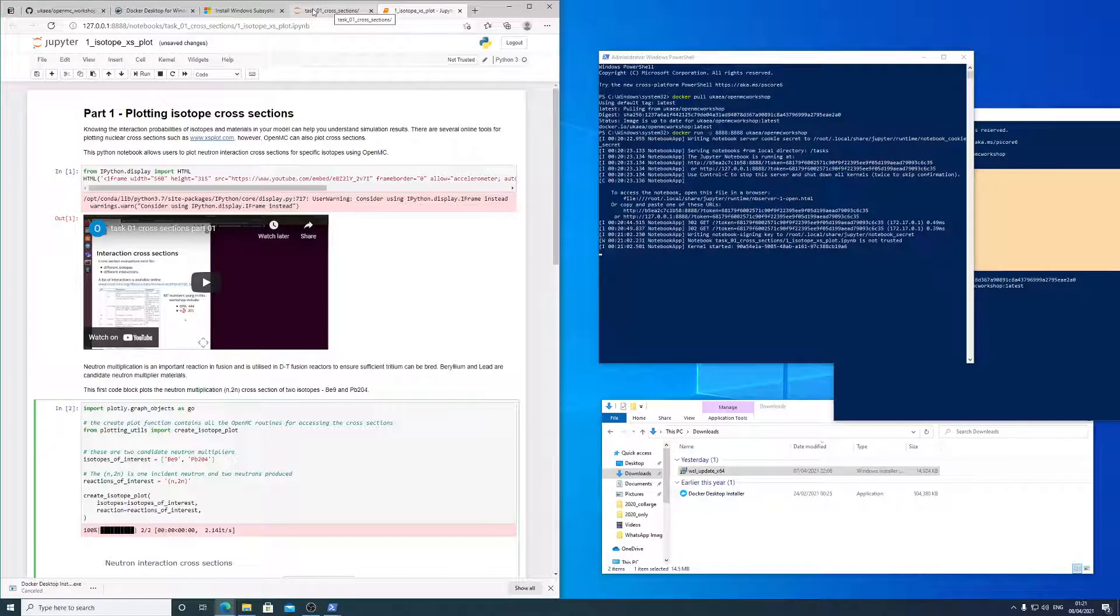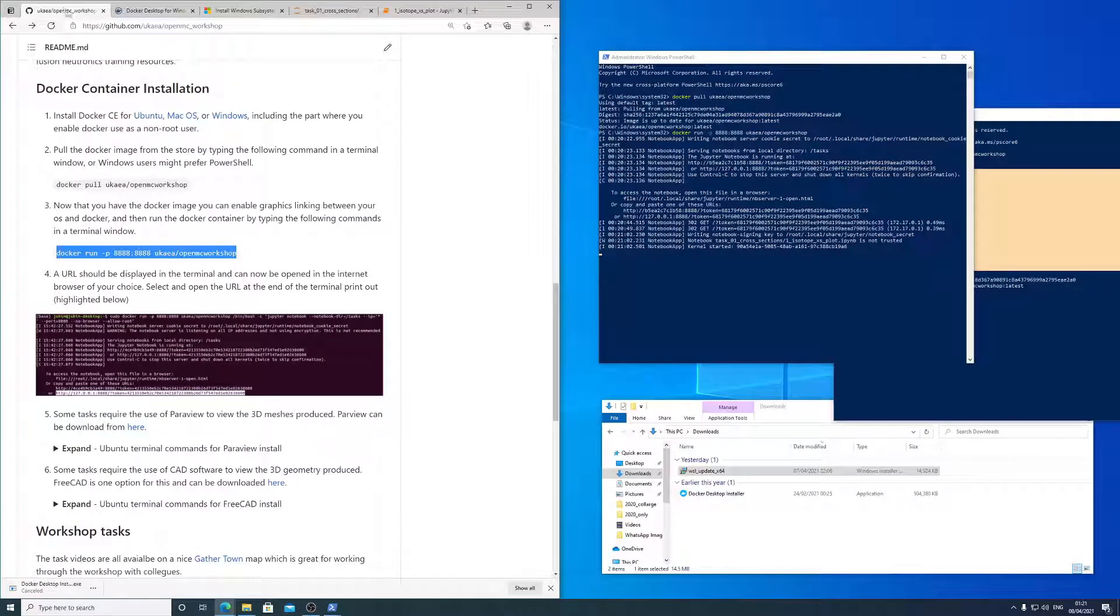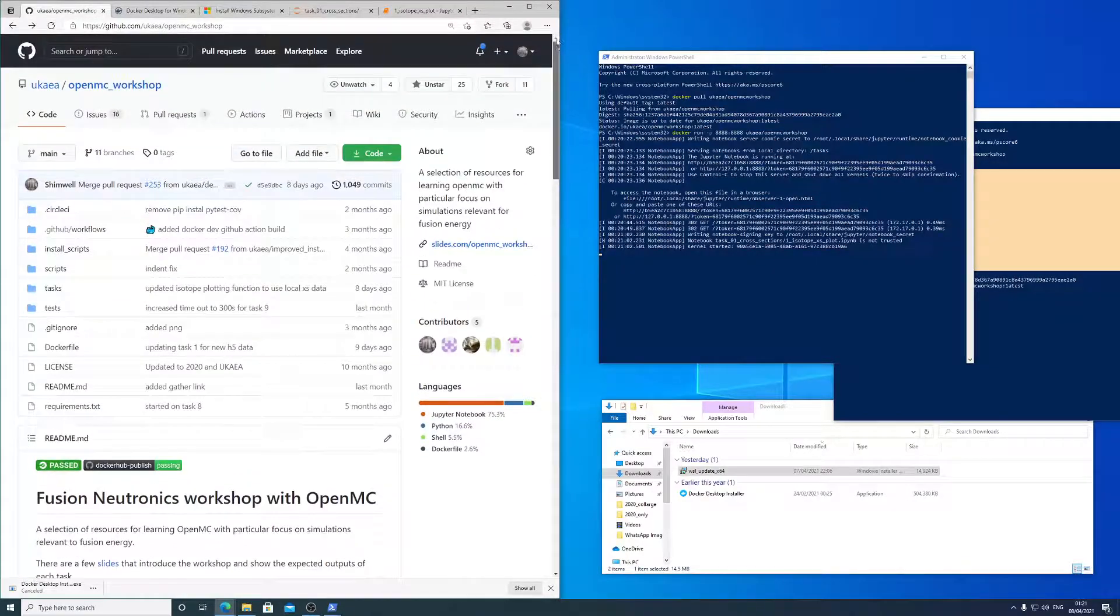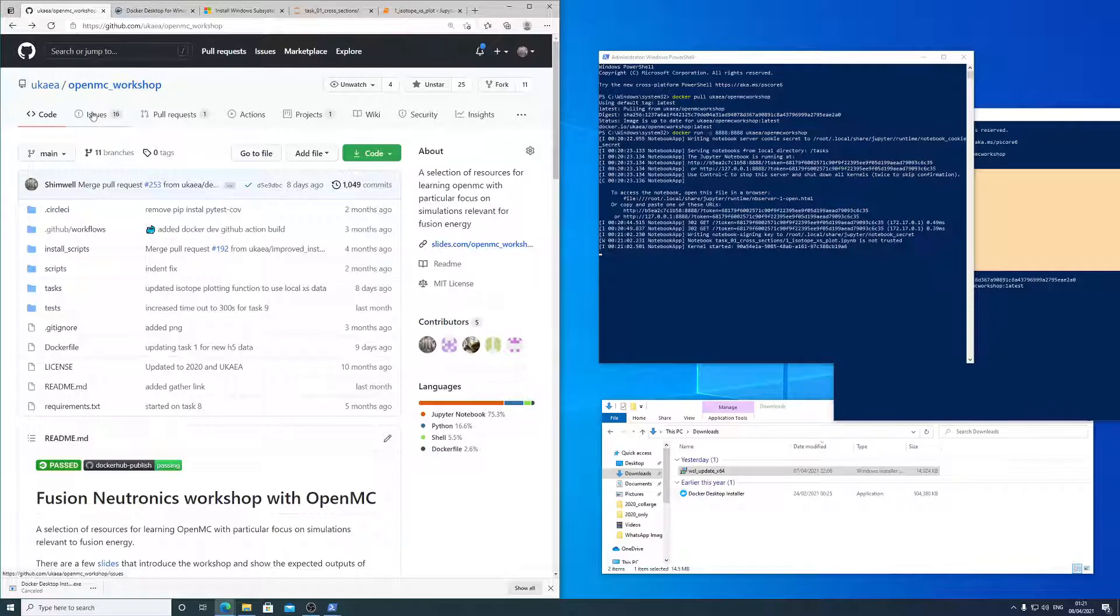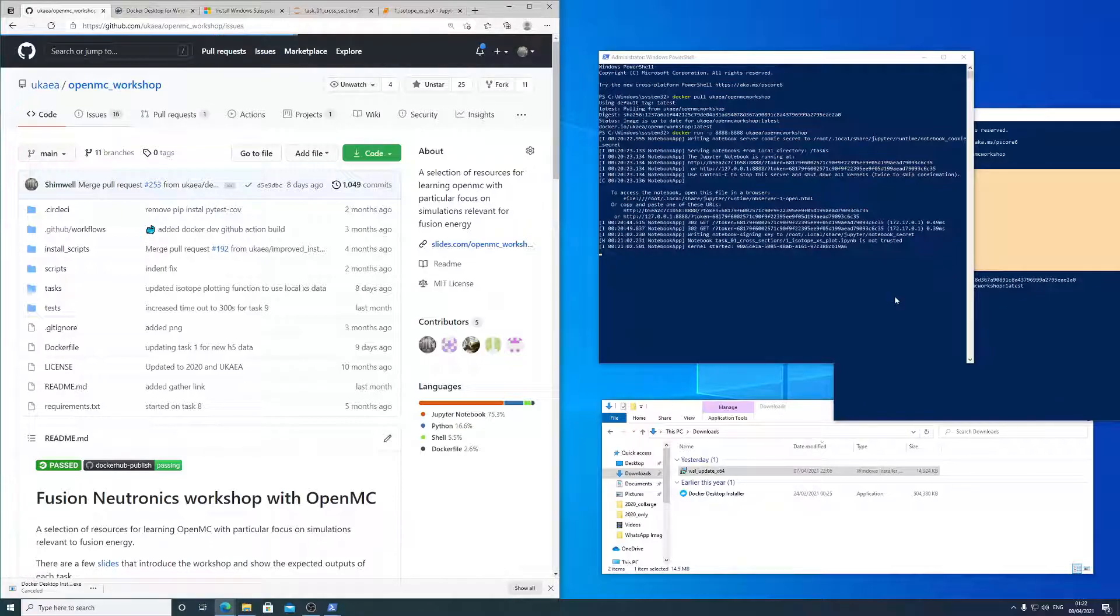Okay, I think that's about it. If you have any questions or if you find any mistakes, please do raise issues on the OpenMC workshop and we will get to fixing them. Thanks very much. Hope you enjoy the workshop. Bye.